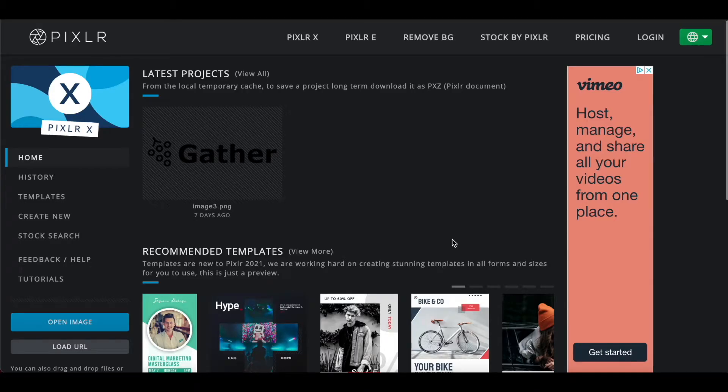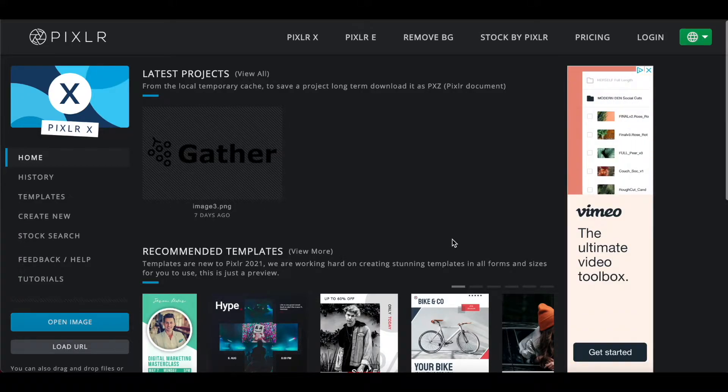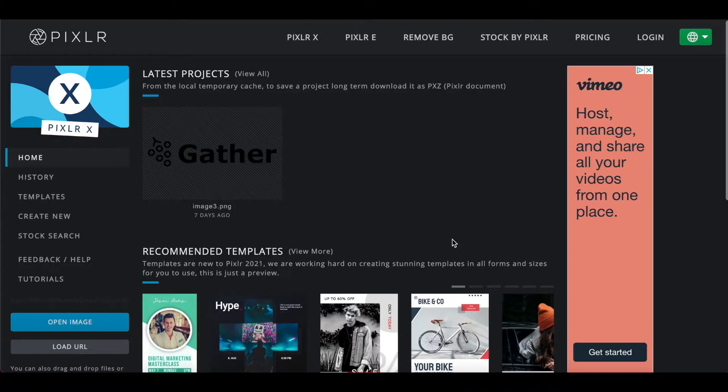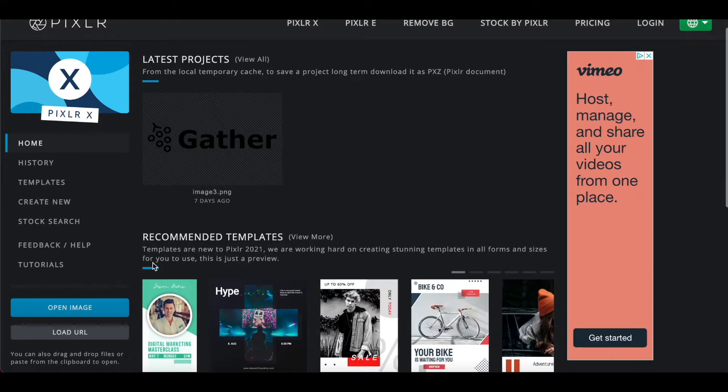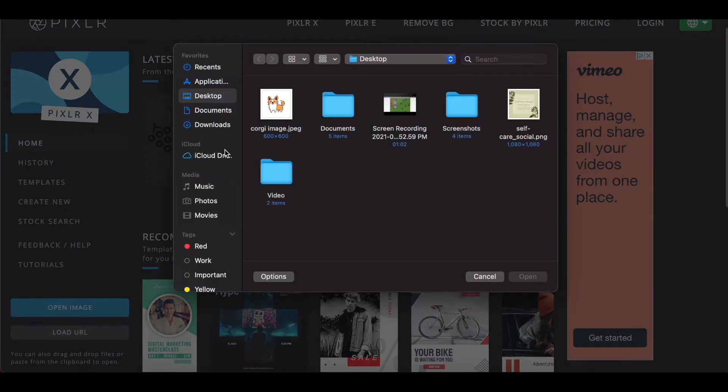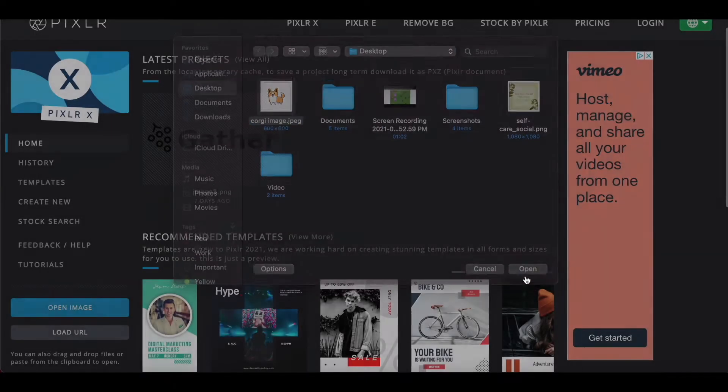I'm going to go to this third party website here which is free. It is called pixlr.com/x and I will leave a link to this in the description box down below. But what you'll want to do is go straight over to open image and I'm going to select the Corgi image that I had just saved and I'll click open.